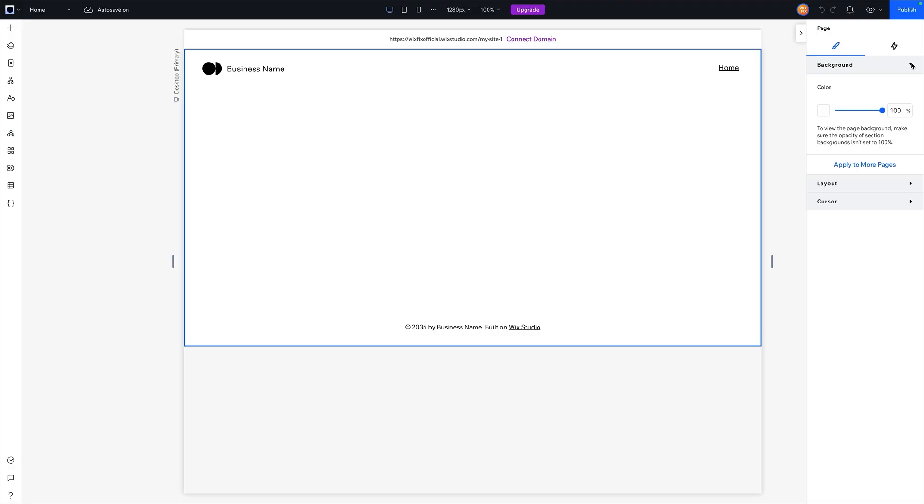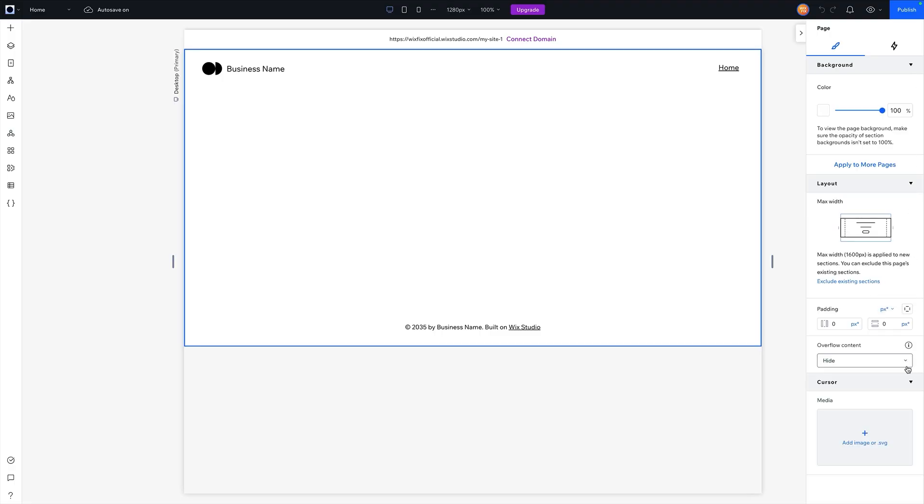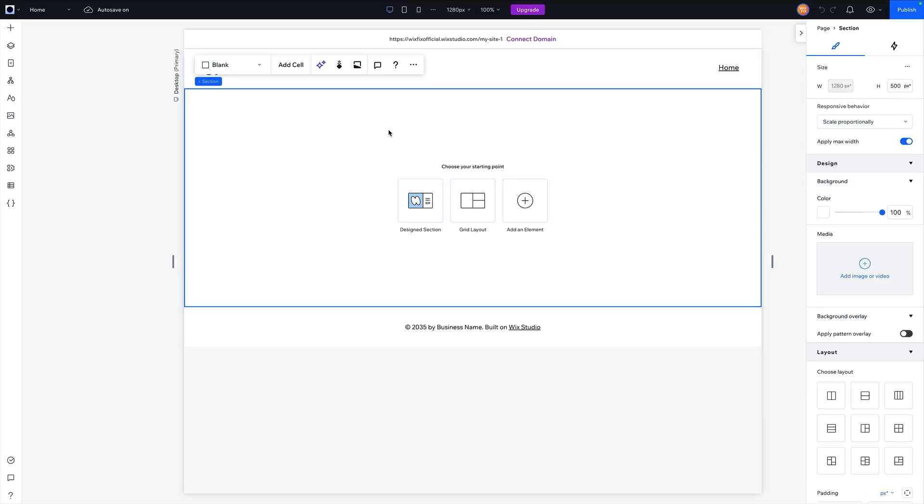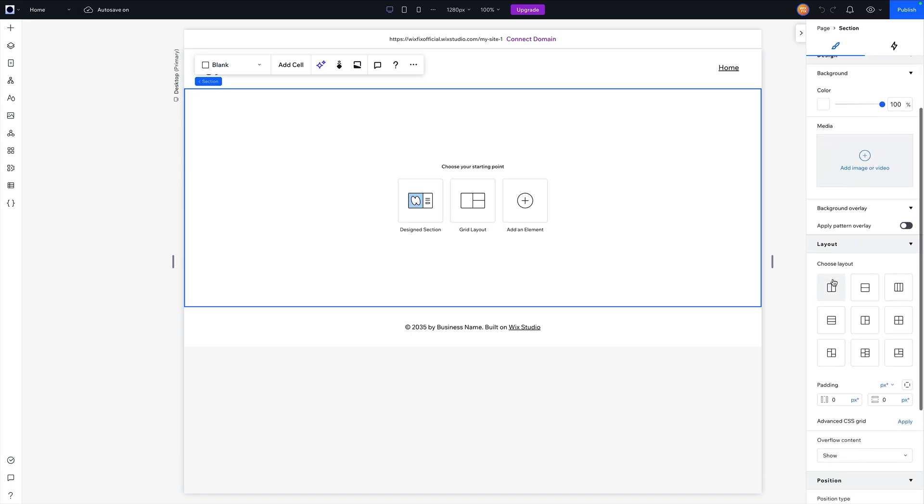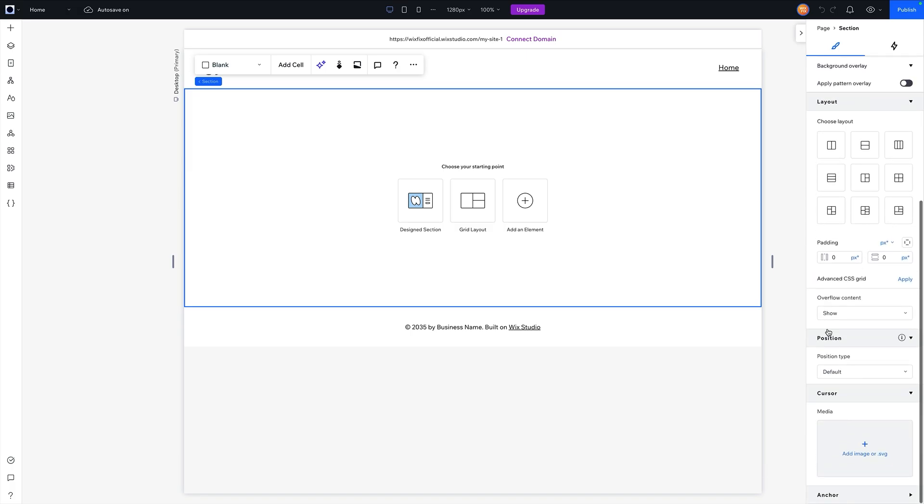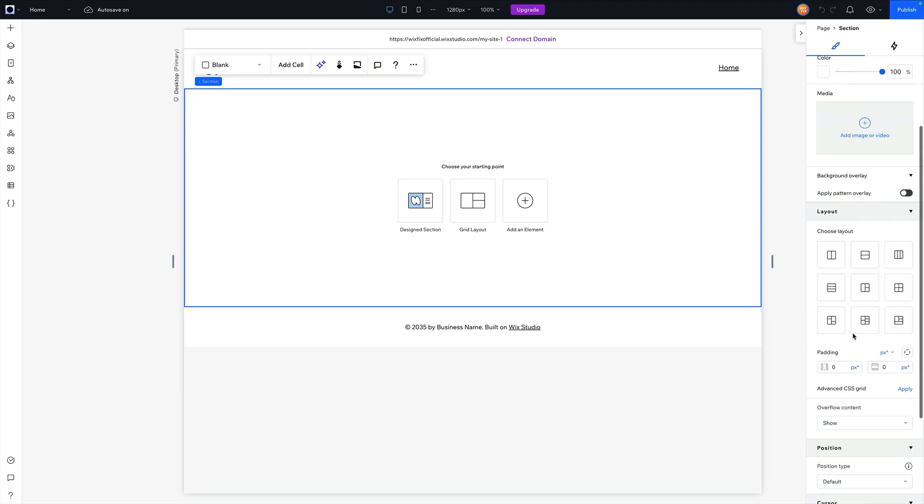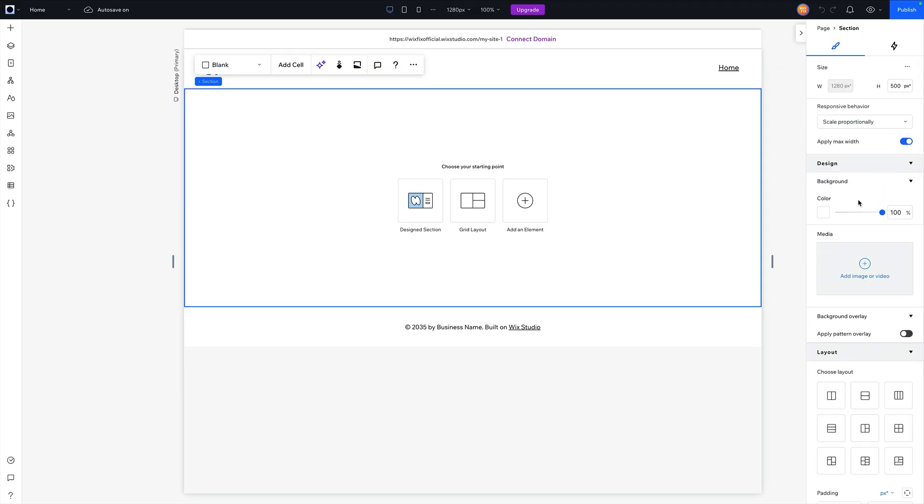When I open these up, you can see just how basic a lot of these settings are. However, if I select a section on the page, you're going to see that now we have size settings, more design settings, more layout settings, position, cursor, and anchor at the very bottom. So we have a bunch of different types of settings that we can change just from this section.